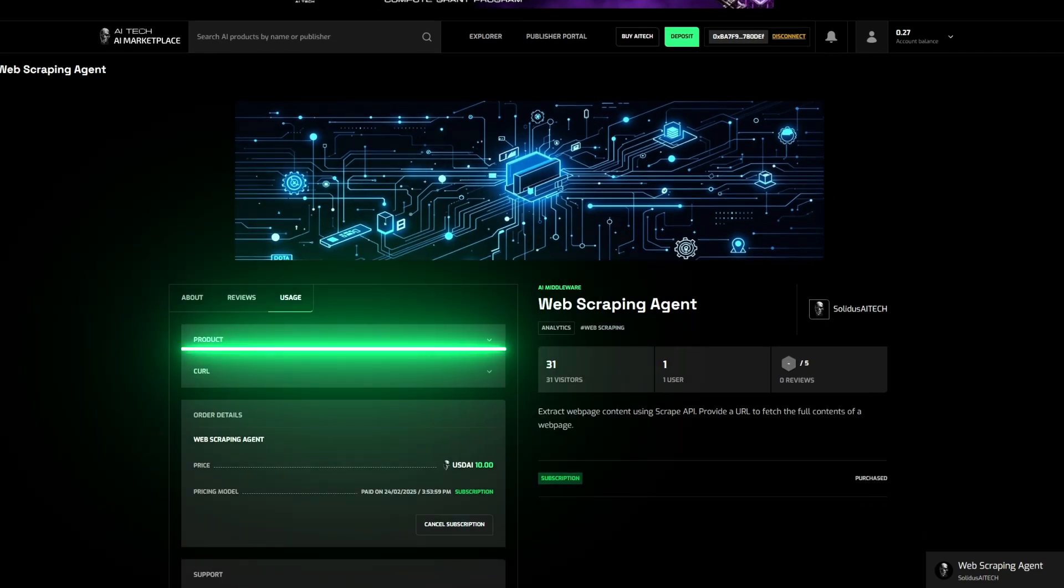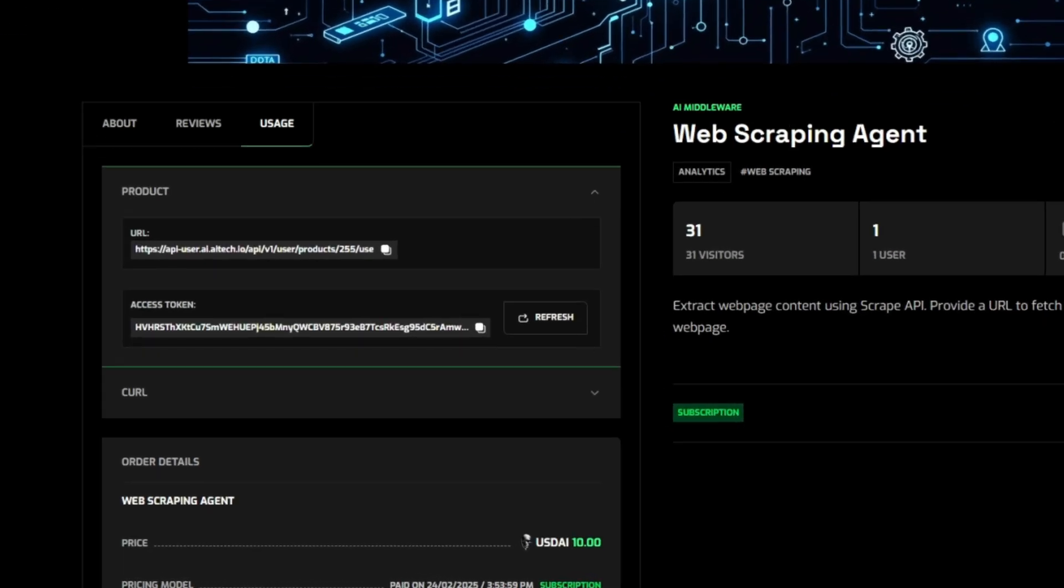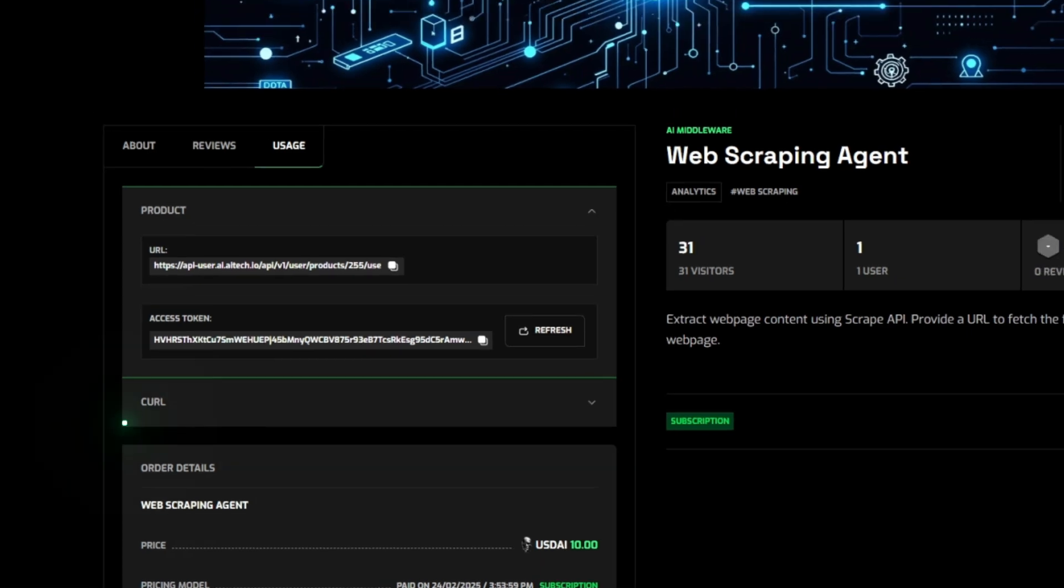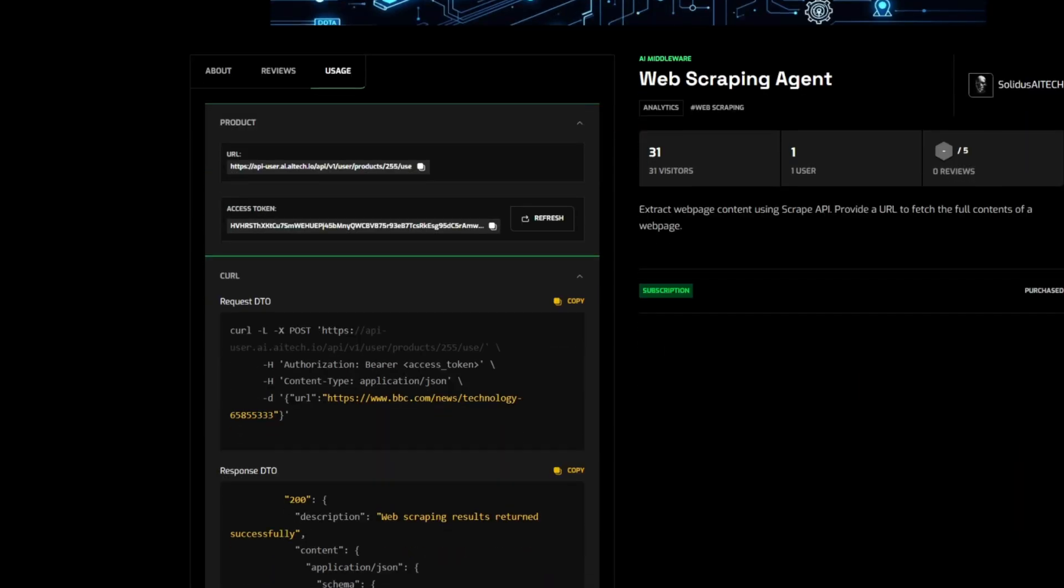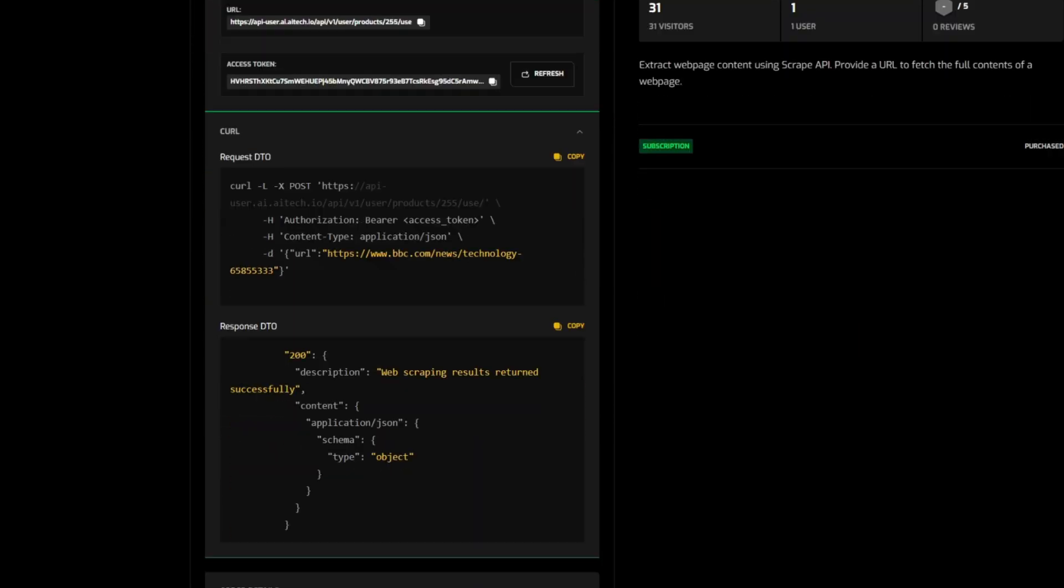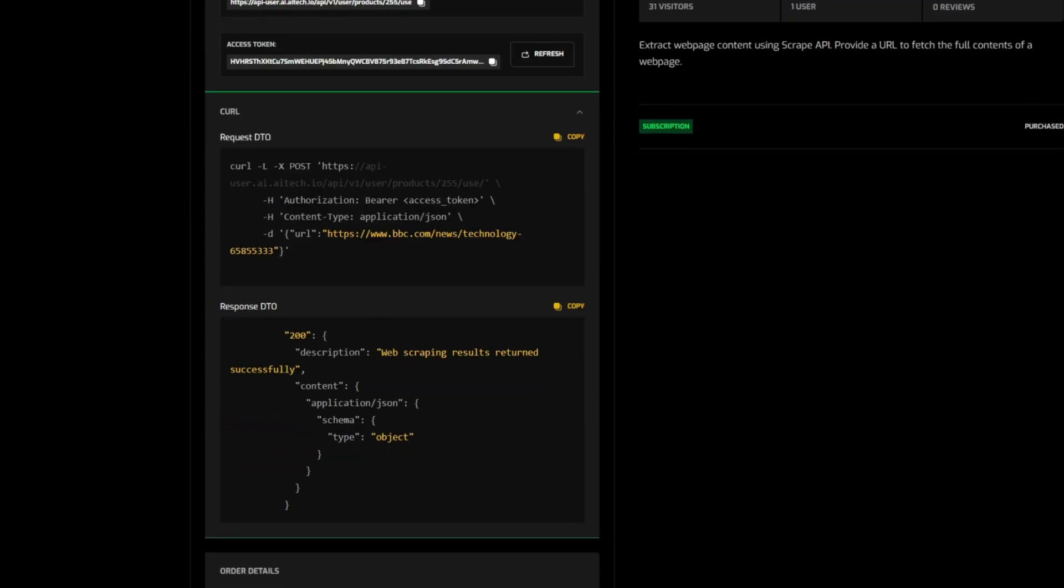Under the Product tab, you'll find your URL endpoint and access token for your API. Explore the CURL tab to view example API requests and responses. Simply copy and integrate them into your applications effortlessly.